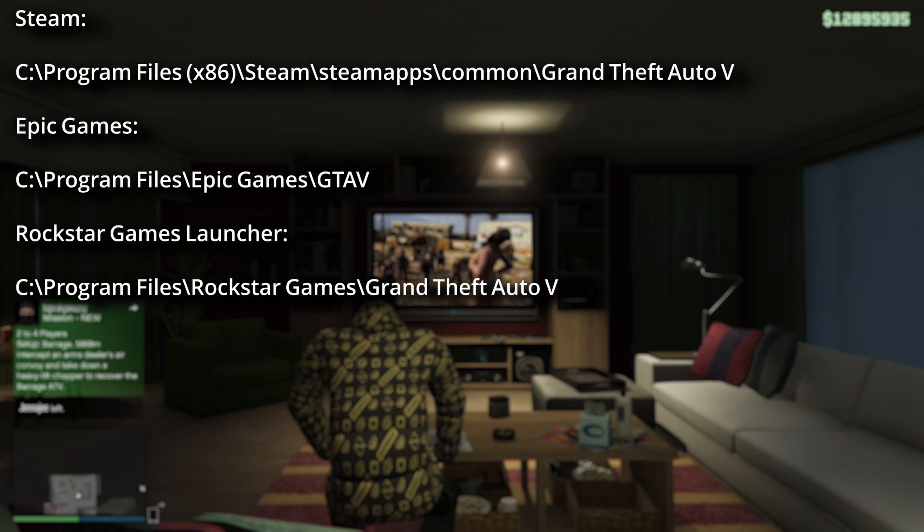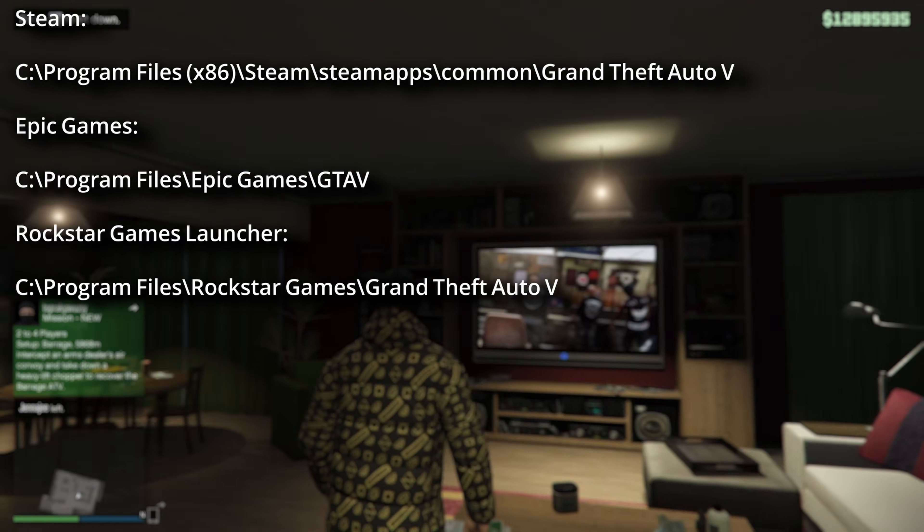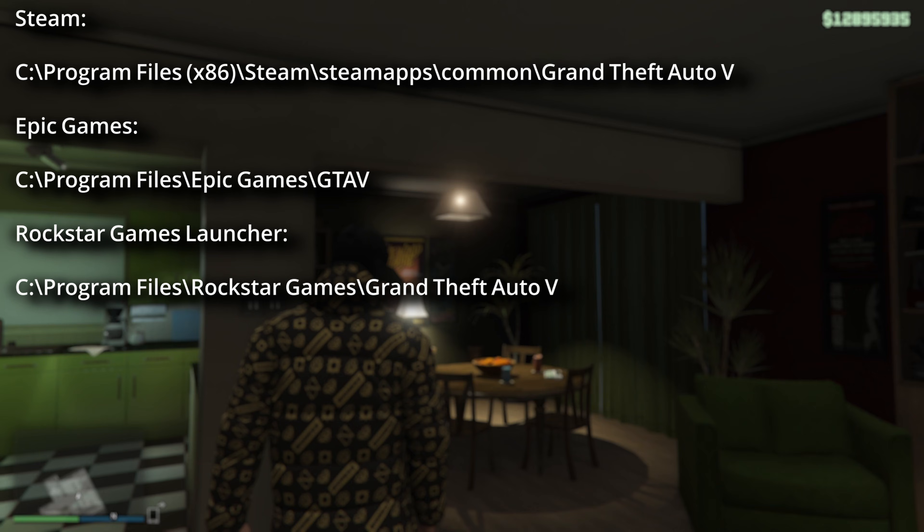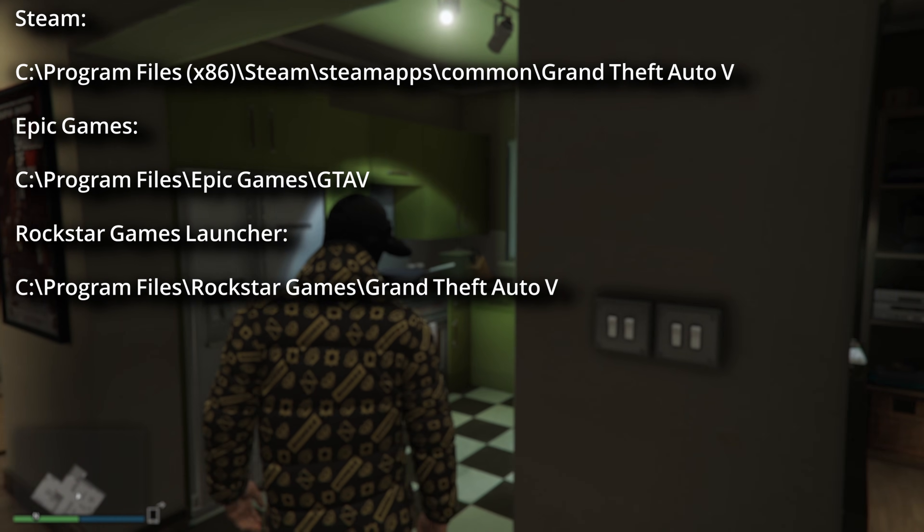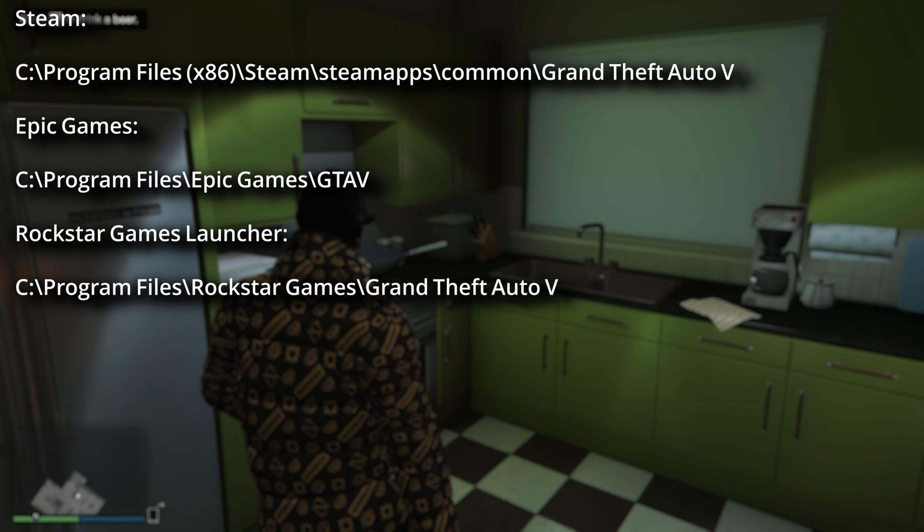First, you can check this location on the screen, because if you install your GTA 5 on default location, it will be there.